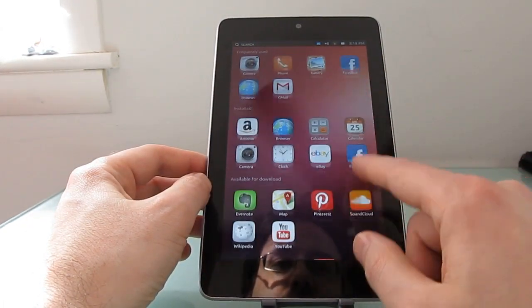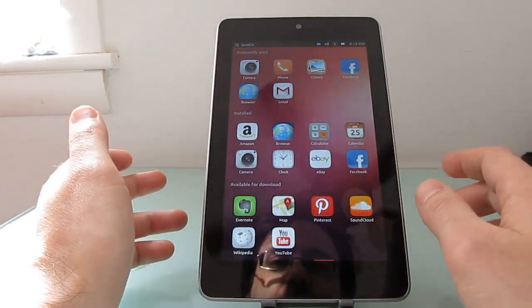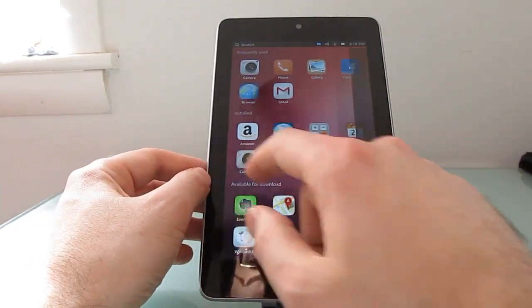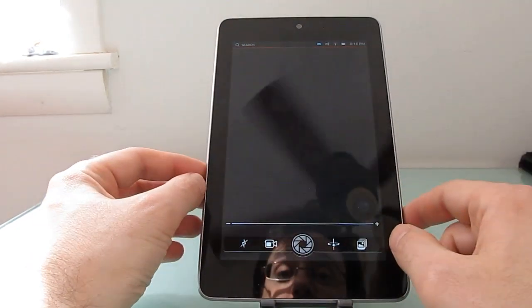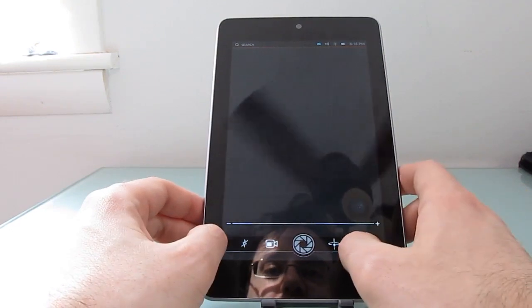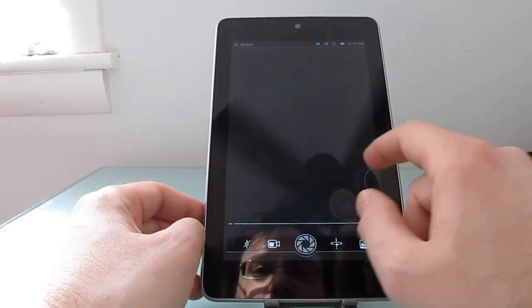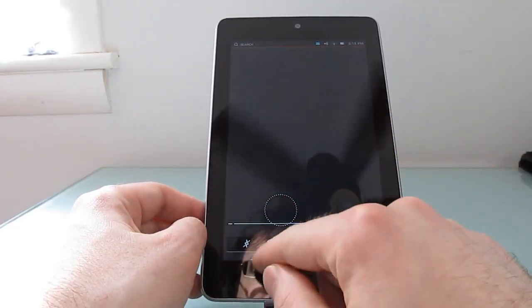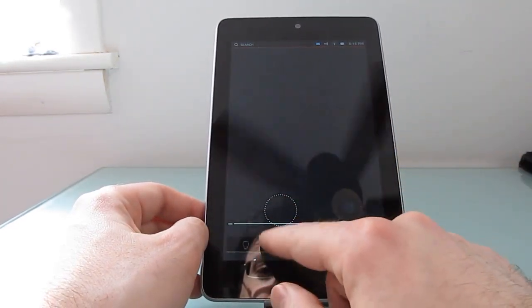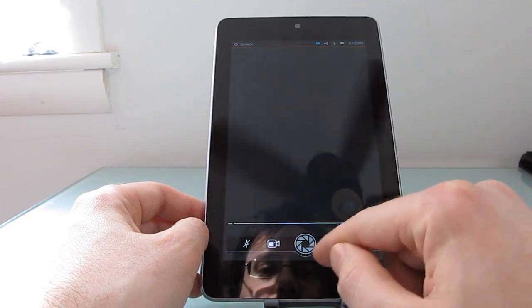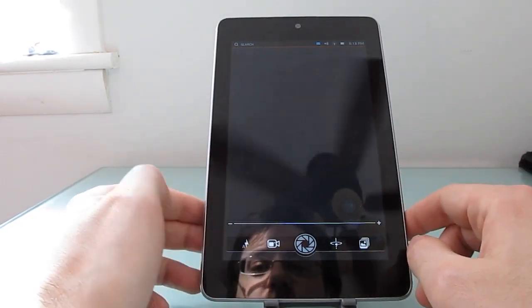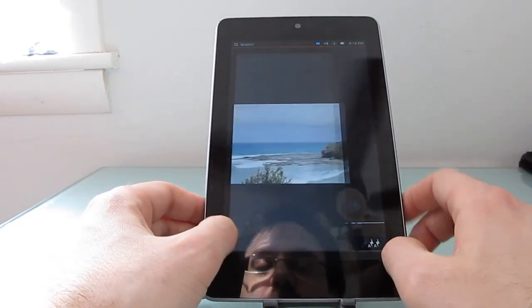So the web browser works, the calculator works, there are a lot of other applications that don't work very well yet especially on this particular model. The camera for instance, it's not just a picture of a camera application. You can see that you can actually switch camera modes. You should be able to switch between cameras but right now it doesn't actually work.